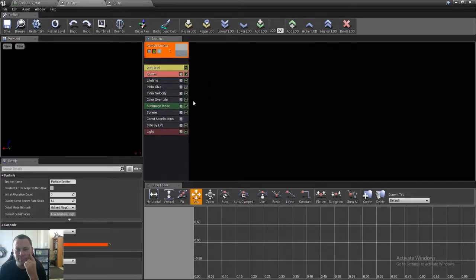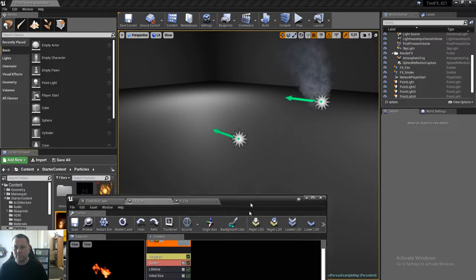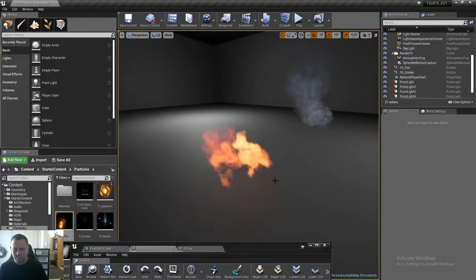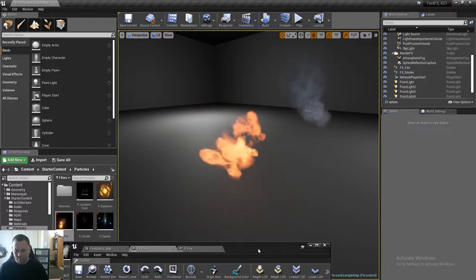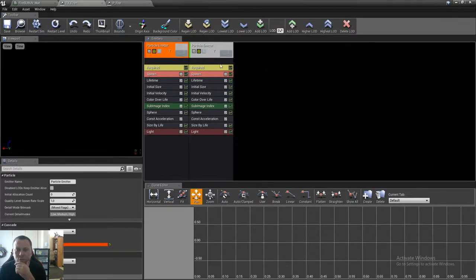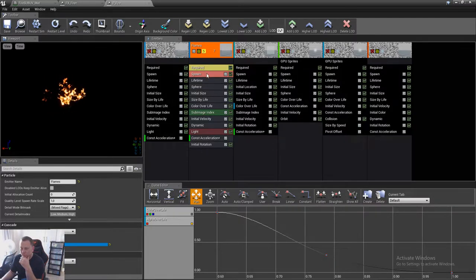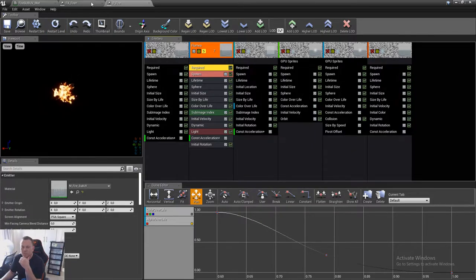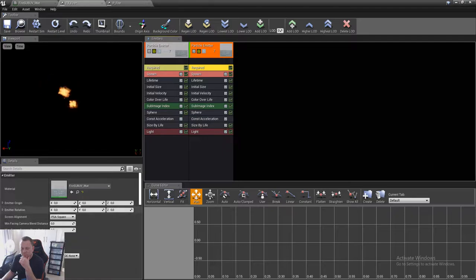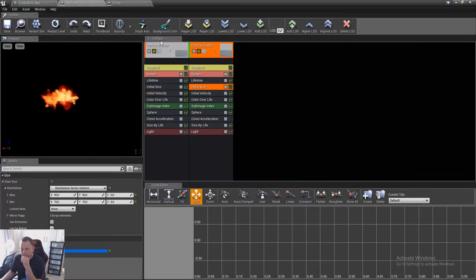I'm not crazy about those skinny flames — I just don't like them. Size over life, we're missing this. We're going to start at 0.5 and end at 1.5. It's not that important that I copy it exactly the same, but it's important to use at least some of those settings because it does look really cool the way they've done it. For the next emitter, I'm going to add a light here.